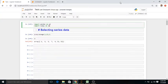Bismillahirrahmanirrahim. Assalamu alaikum. My name is Numan Tariq and today we would study about selecting series data, then we would go through the selection of data from rows and columns simultaneously, and in the end we would study about selecting data geographically.